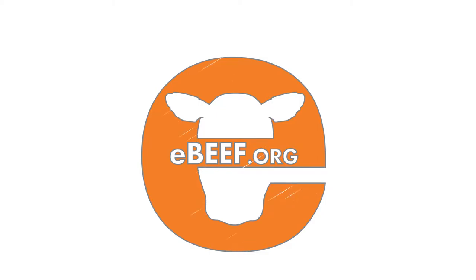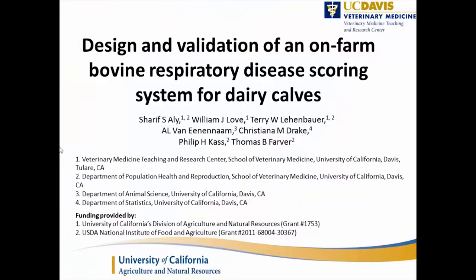Our next speaker is Dr. Sharif Ali. Dr. Ali is an assistant professor in veterinary epidemiology and biostatistics at the School of Veterinary Medicine, University of California, Davis.